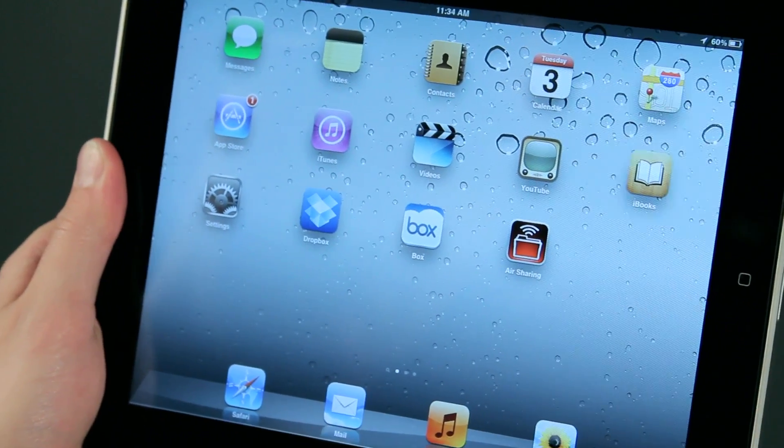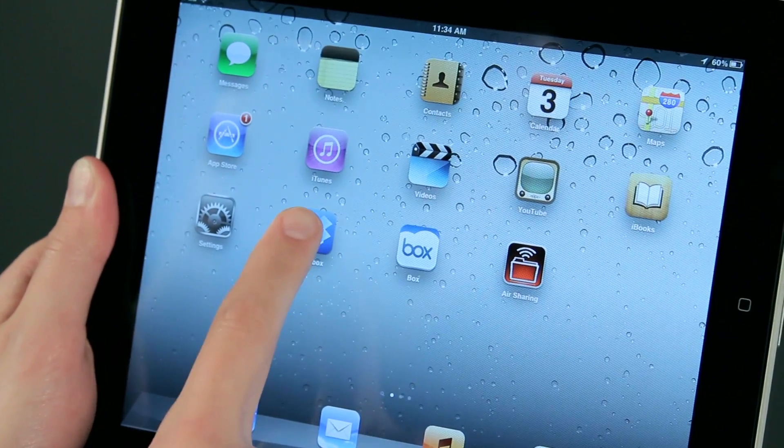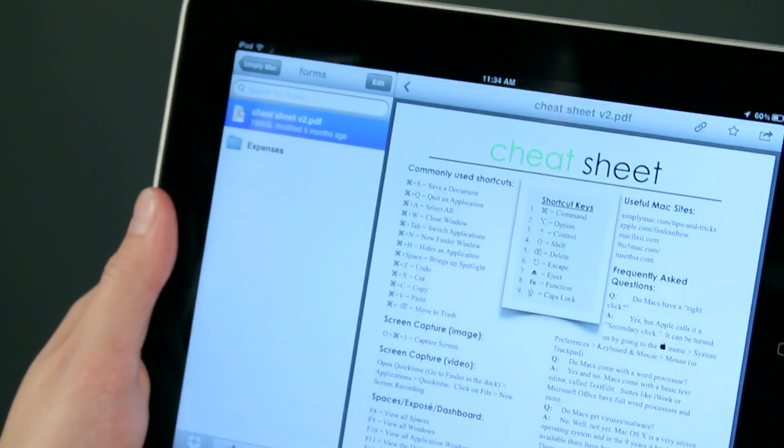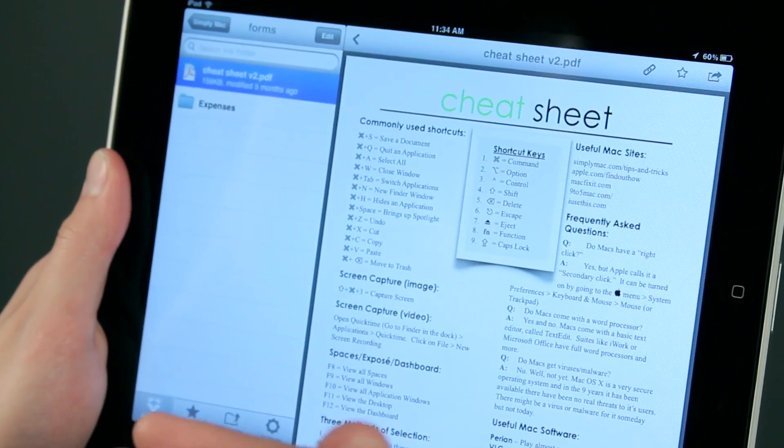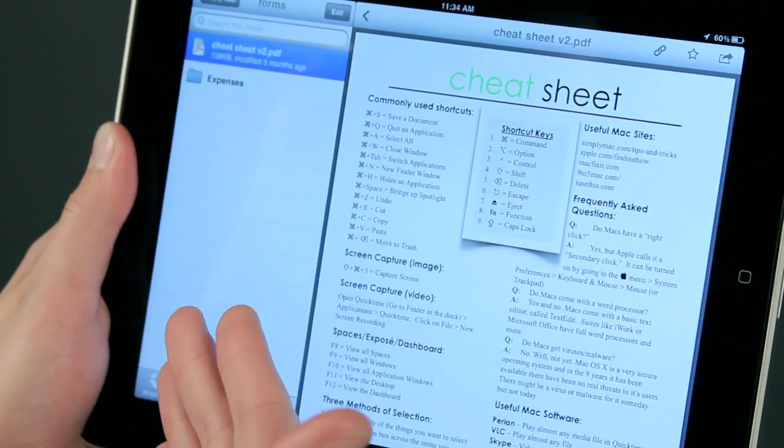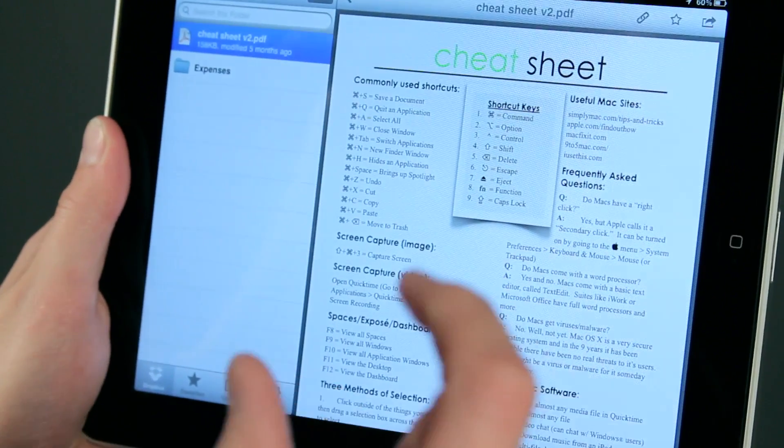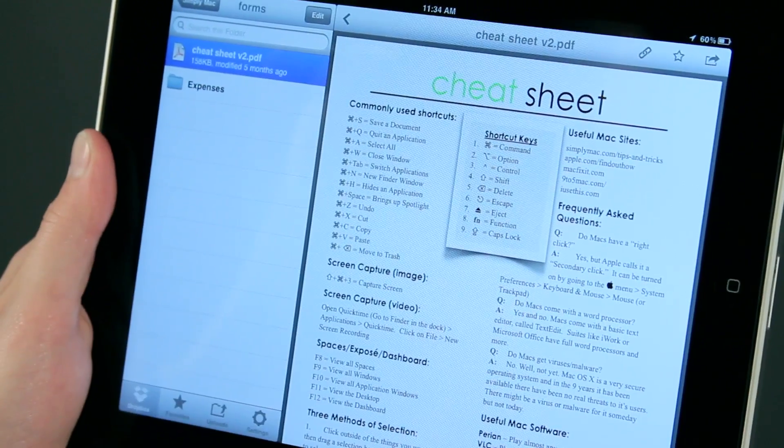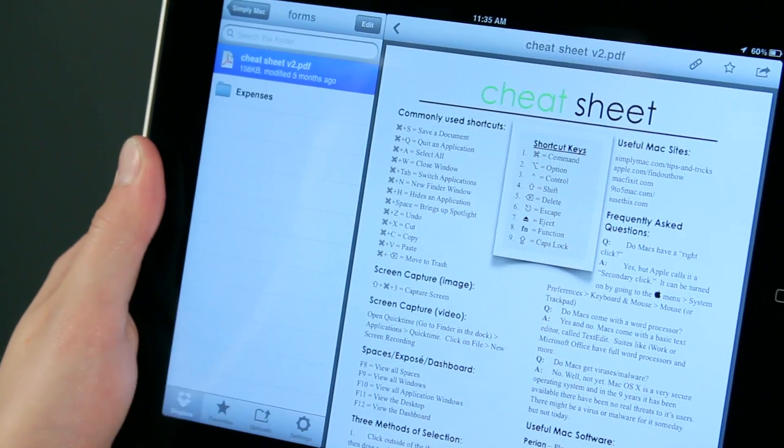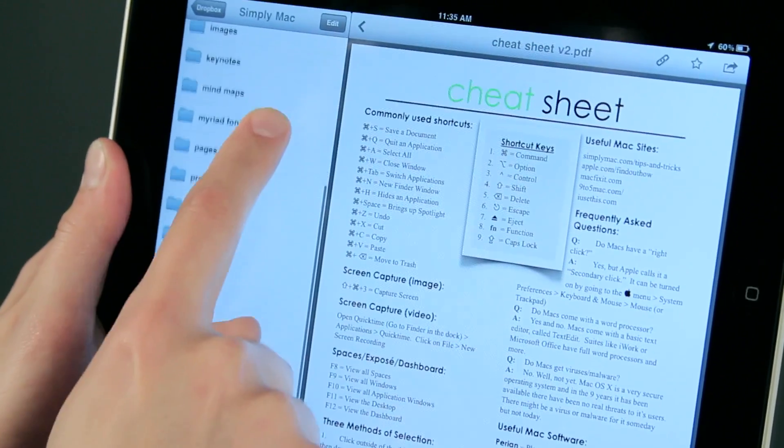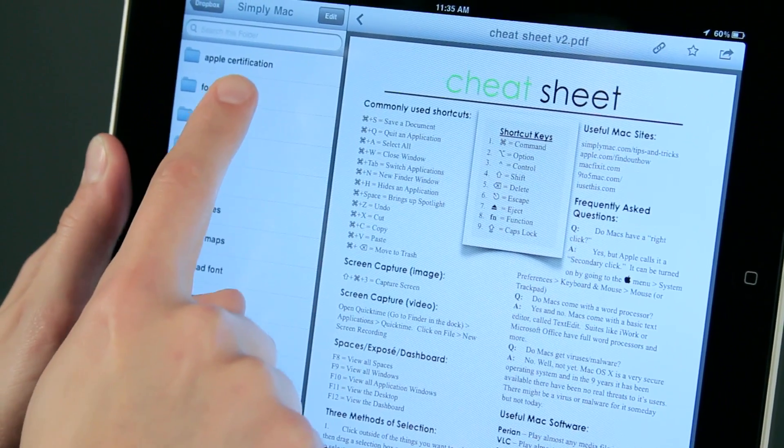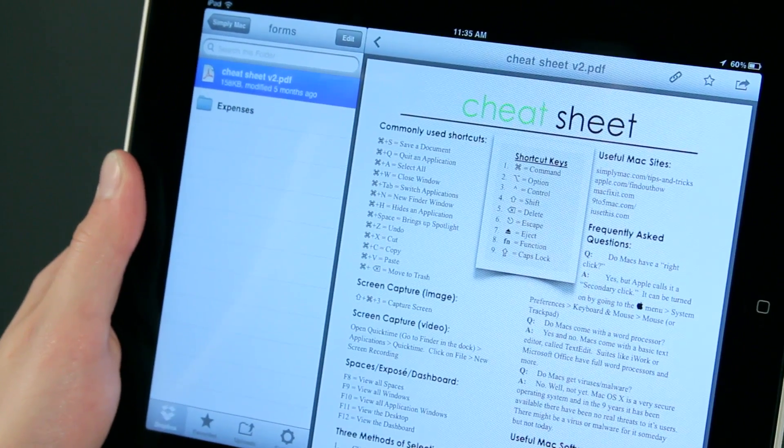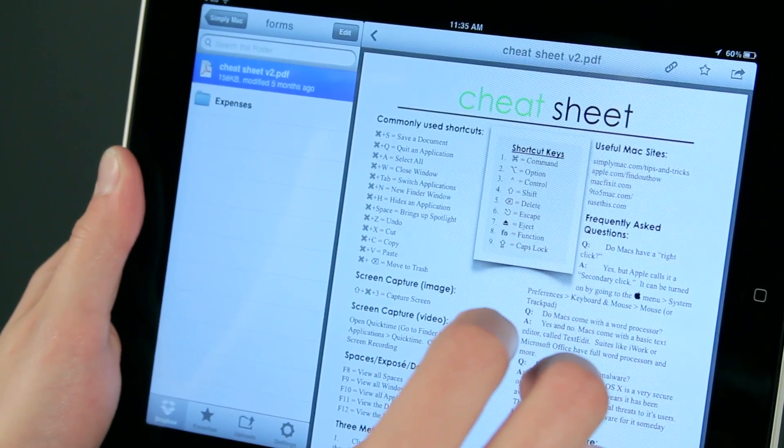My favorite one is by far Dropbox. Now Dropbox, if you're not familiar with it, basically is an application that you install on your computer, PC or Mac, and then you install it on your iPad. Dropbox will create a folder on your computer, and whatever you drop into there is now on your iPad. So you can see I have several folders here, and all I have to do is just tap on them, and I have instant access to those files. These are the same files that are on my computer as well.